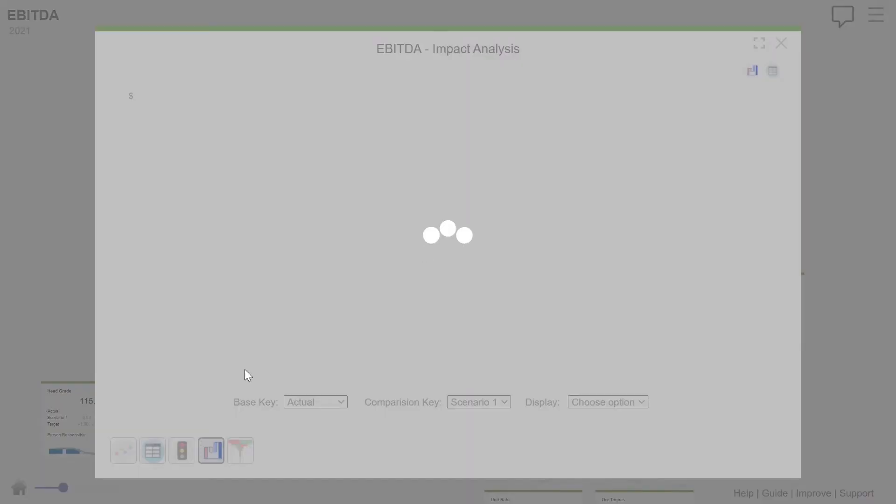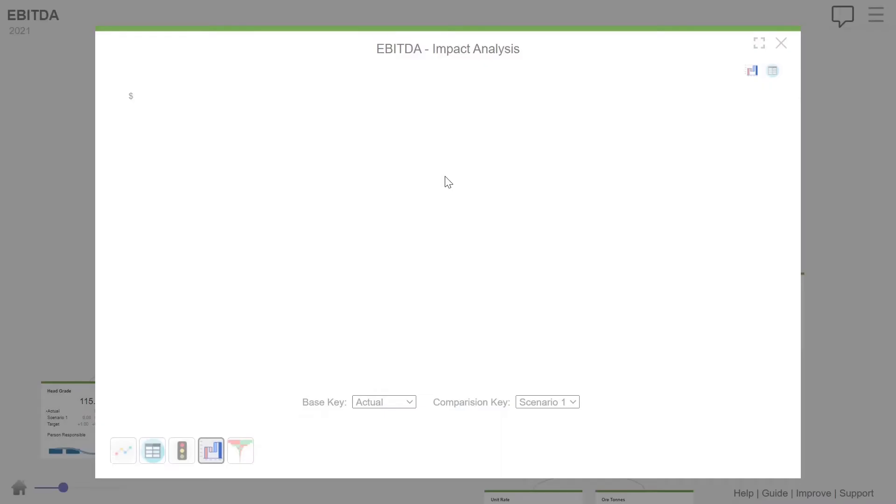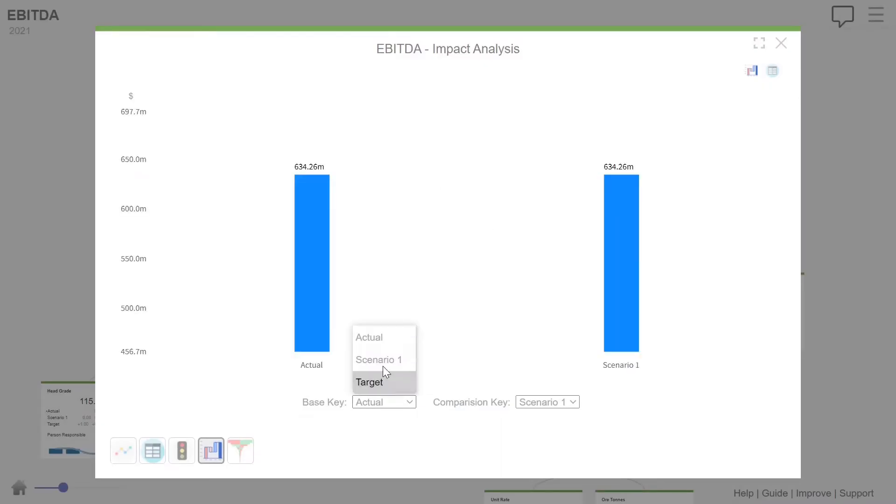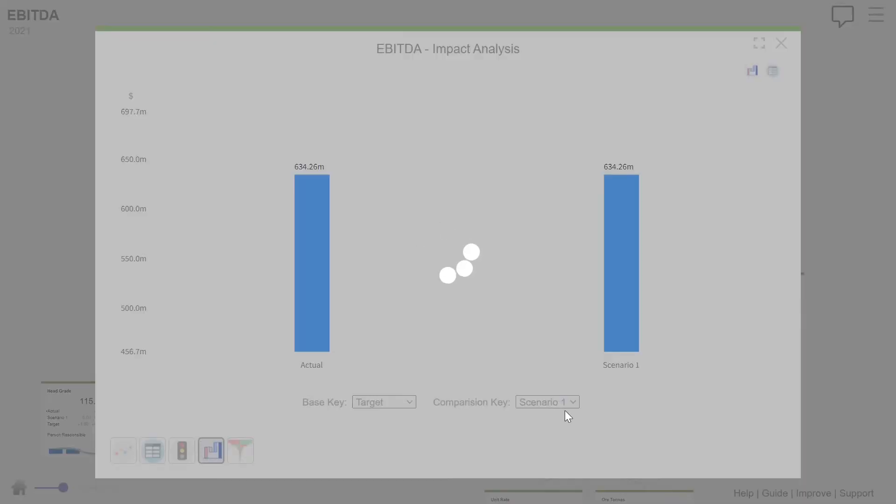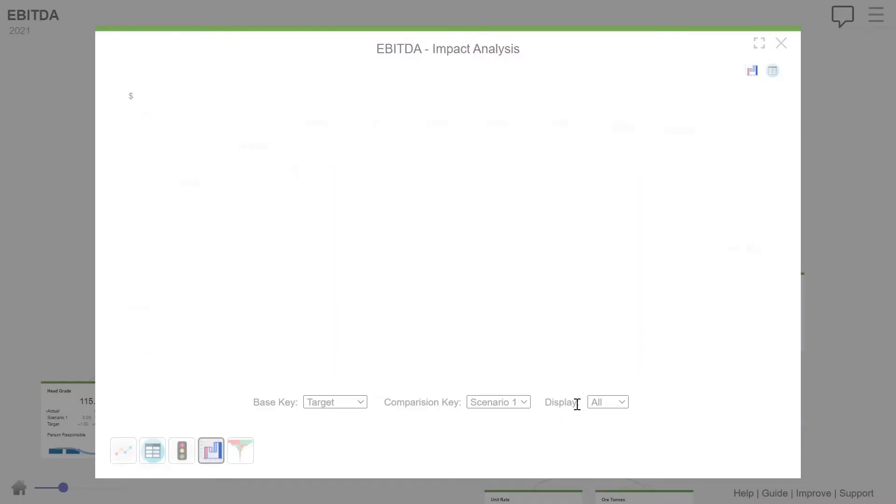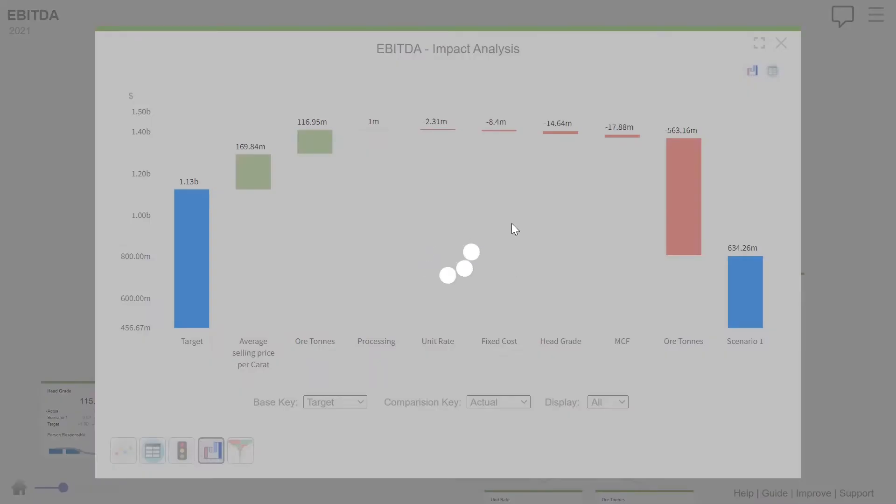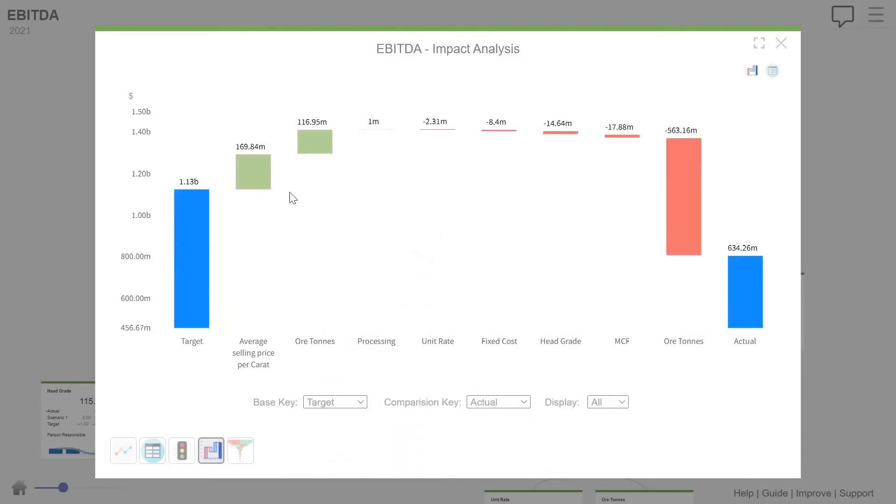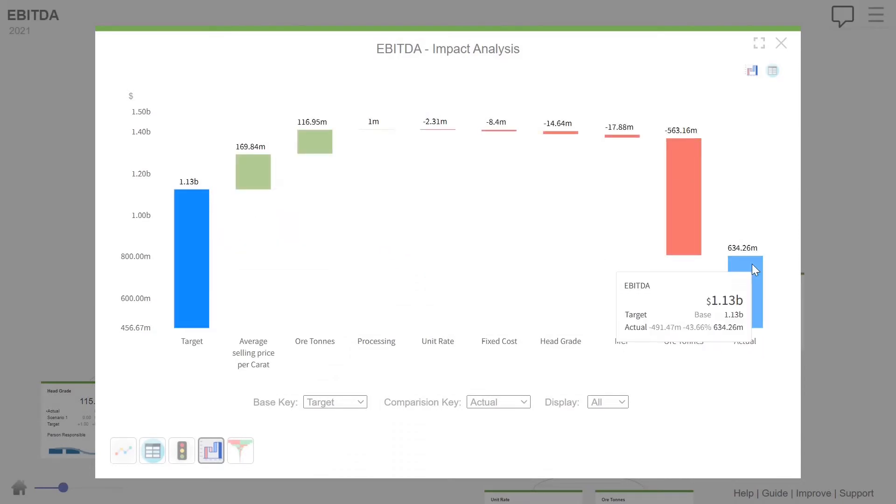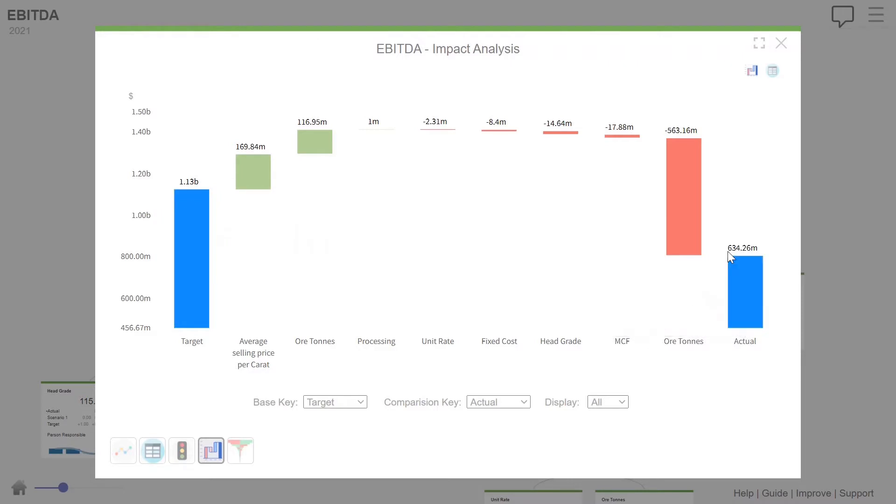Now it's a thing called an impact analysis or attribution analysis. And we can compare what was our target to our actual. And what we can see here is that, in fact, we should have got 1.13 billion. We actually got 634 million.